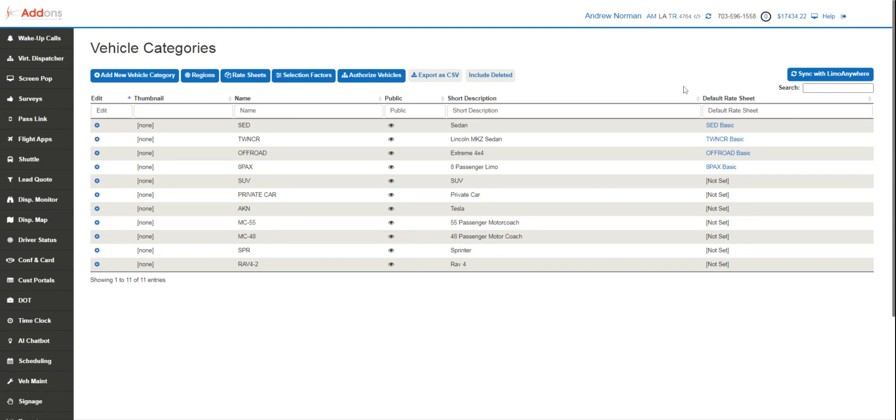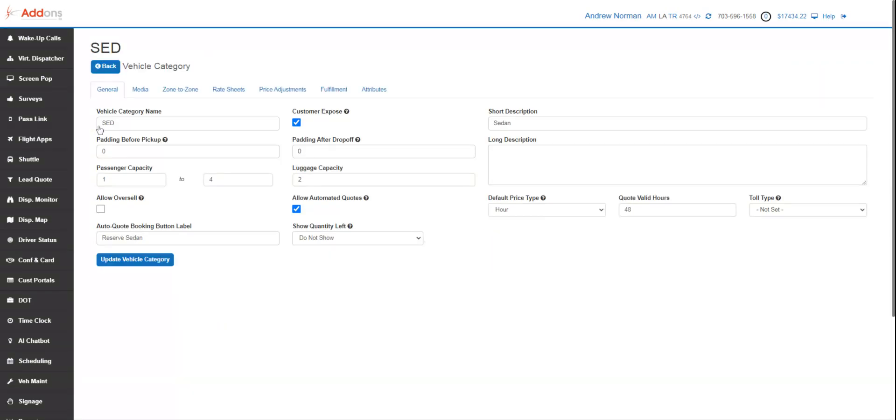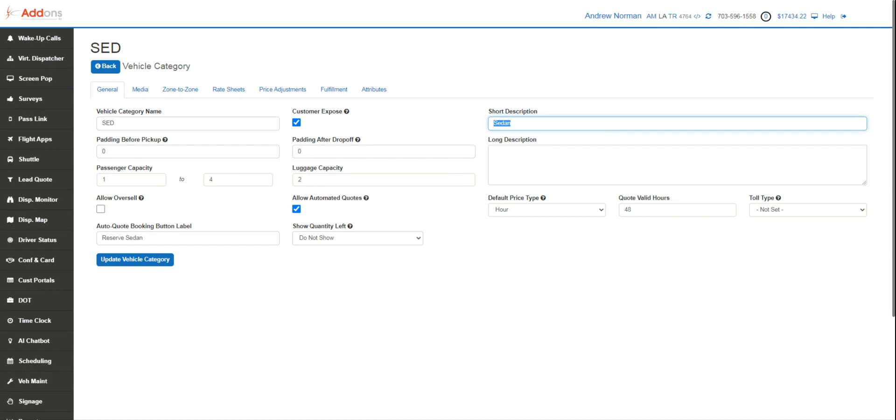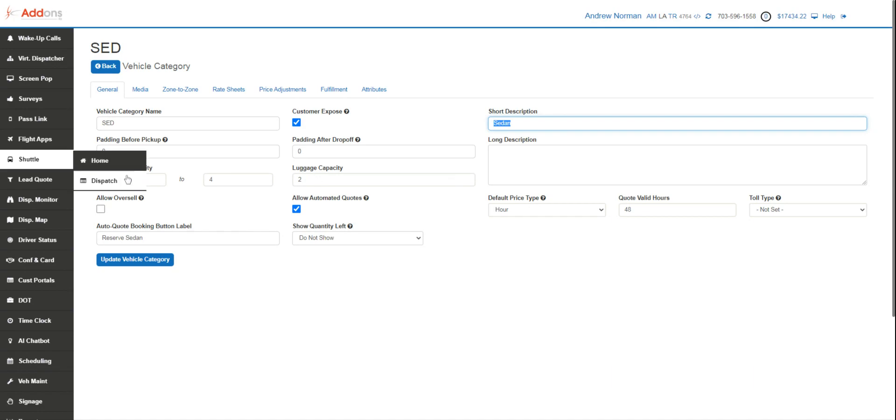We will get into those later, but very first step, you're gonna come in here, you're gonna hit edit. We're gonna set up each vehicle category. You're gonna decide what description you want to display in the booking widget. This also gets transferred over into the quotes. So if you need to put luxury sedan or Cadillac, anything like that, you can put that in this short description and that will display to the client.